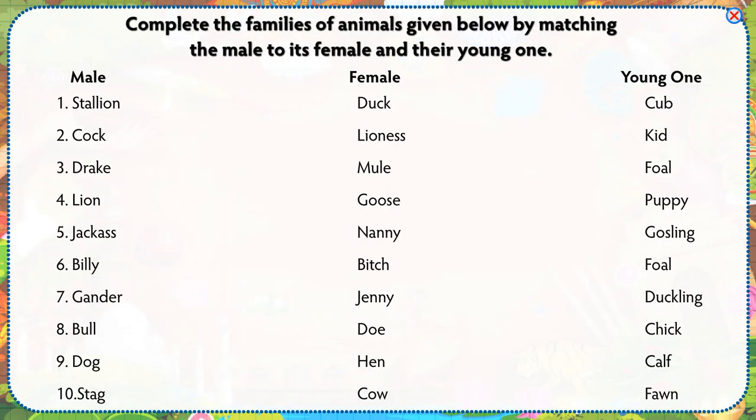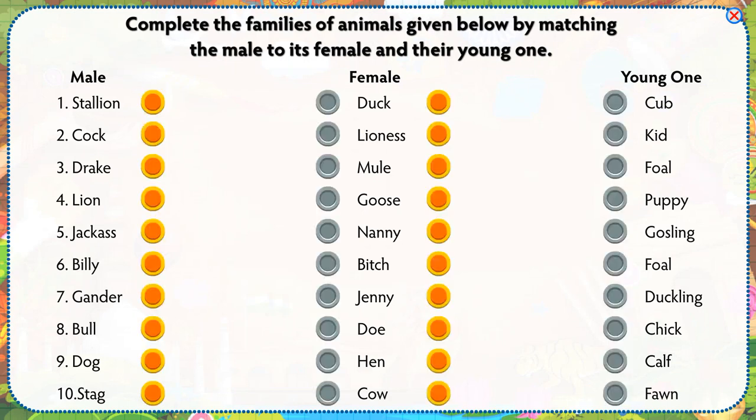Complete the families of animals given below by matching the male to its female and their young one.